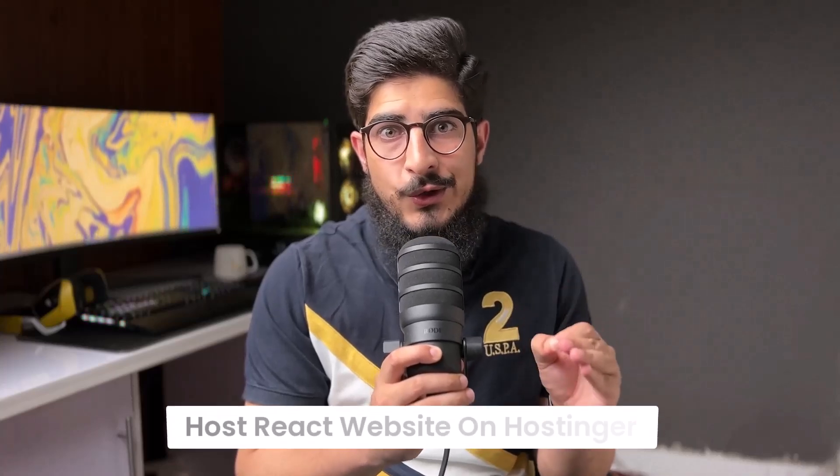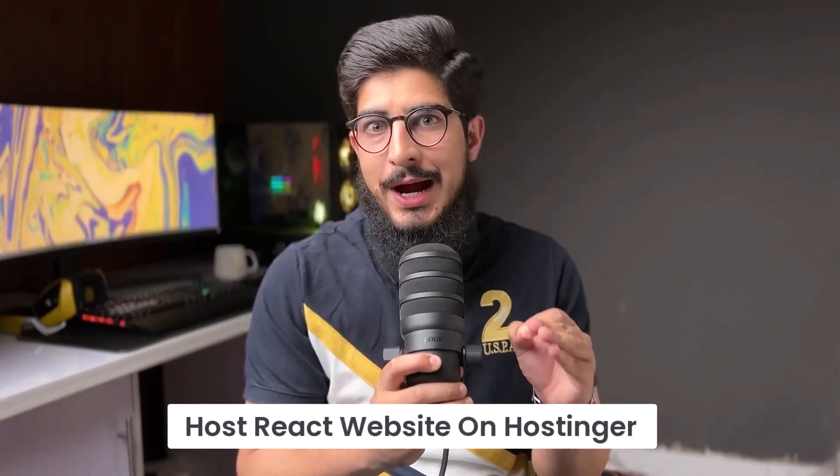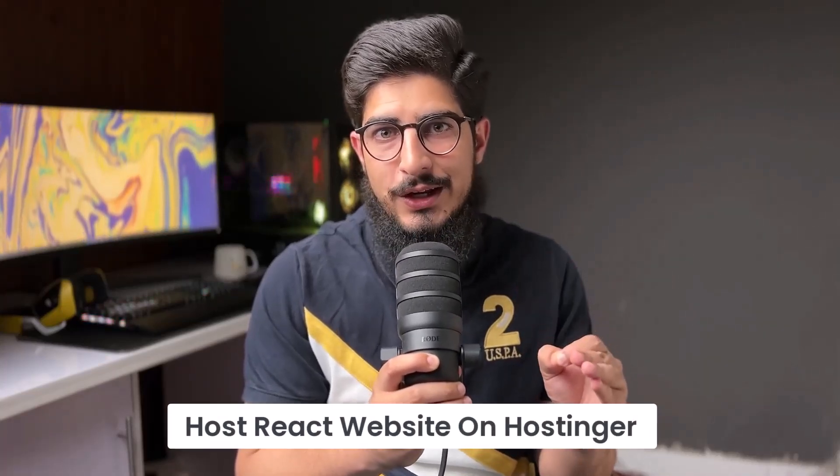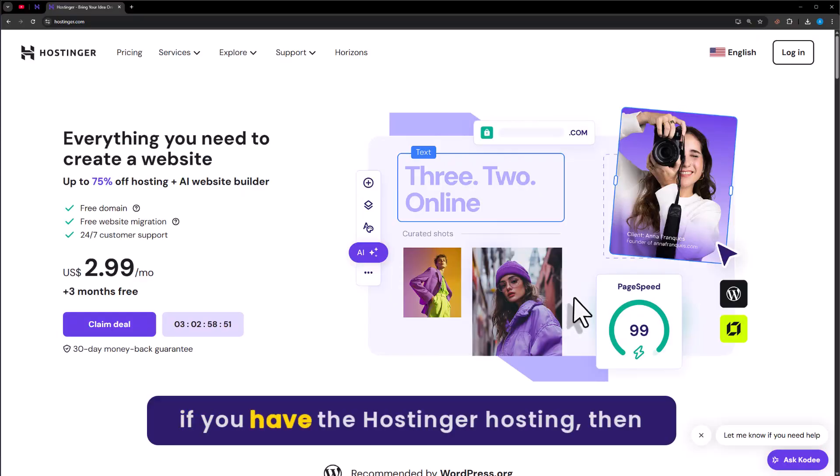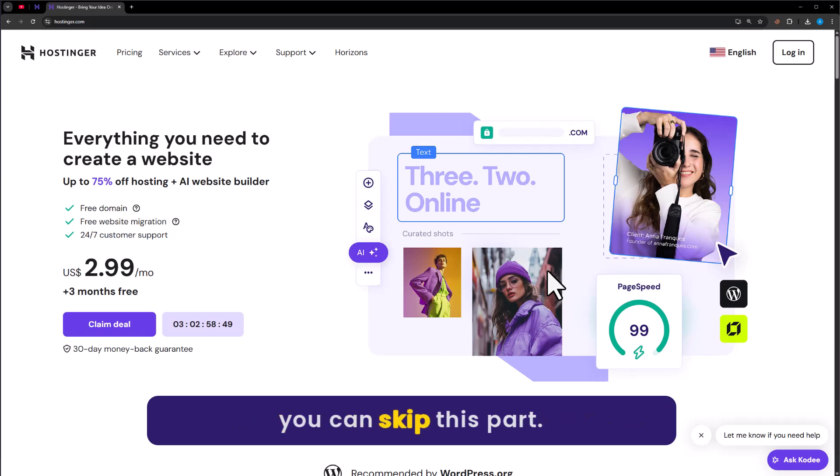Let's see how to host a React website on Hostinger. If you have Hostinger hosting, then you can skip this part.